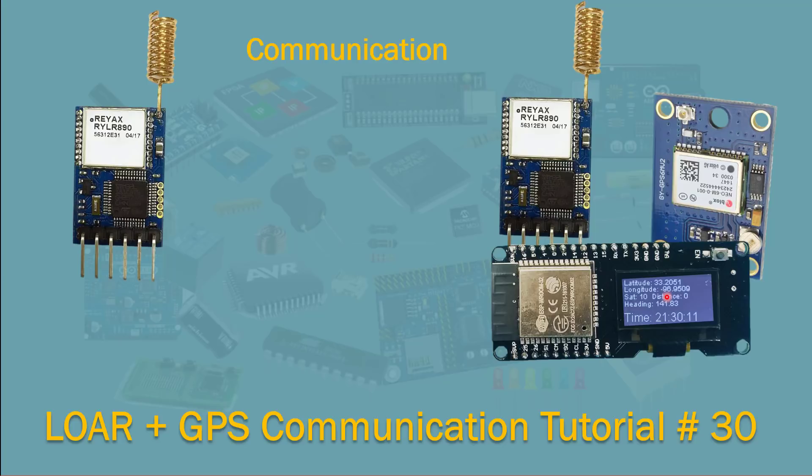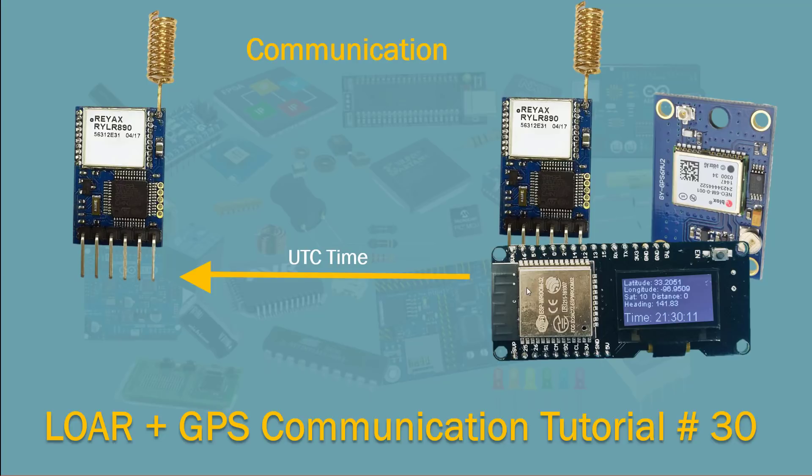So what I do with the time, actually I take that time and I send it over to the root base LoRa module which is connected to NodeMCU. I forgot to put the NodeMCU here.